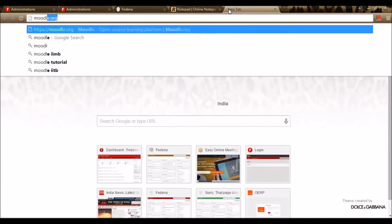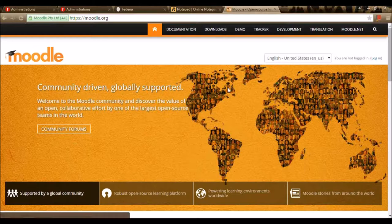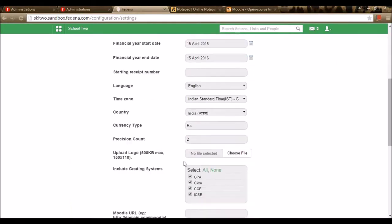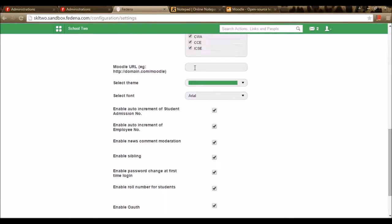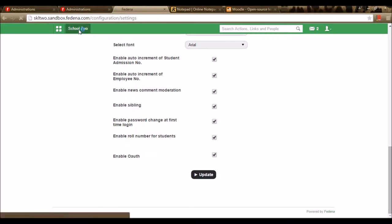I'm going to Moodle.org, where you can see the option for downloading the latest version of Moodle to your server. Once it's downloaded to the server, you can go to the Farina page, Administration, Settings — in General Settings there is an option where we need to enter the Moodle URL. You will derive the URL from the server where you have installed it, entering the URL with the path slash Moodle. Once updated, you can use Moodle through Farina. Moodle lets students in Farina use Moodle without creating a new ID and password.